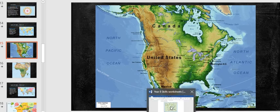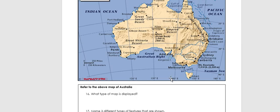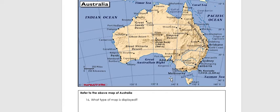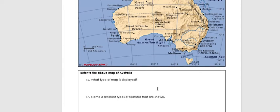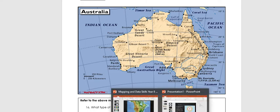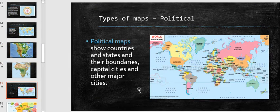So a physical map shows you all your physical features. On your worksheet you are asked to look at the physical map of Australia. That is of course a physical map. You then have to name three different types of features shown — that could be oceans shown in blue, the height of major landforms like the Great Dividing Range, or rivers like the Murray. It also shows towns and cities, so it has some political features too.